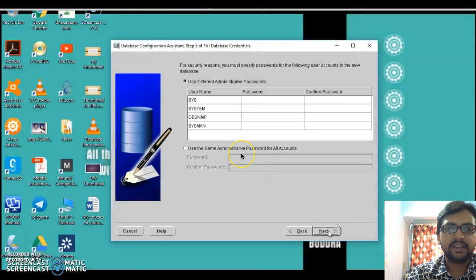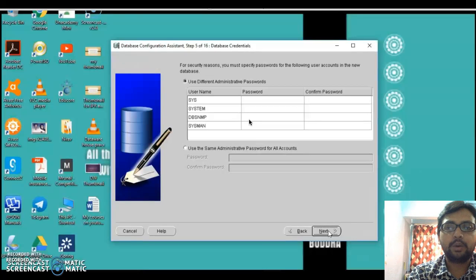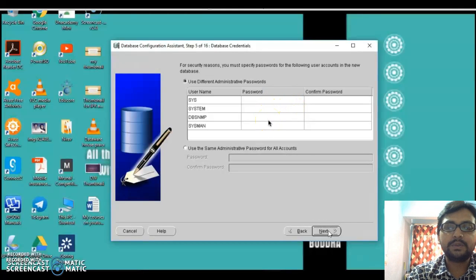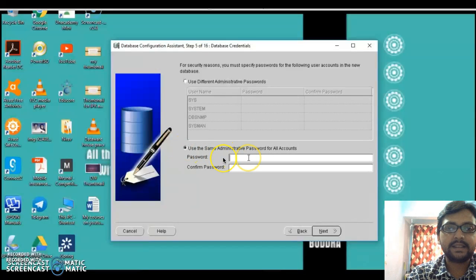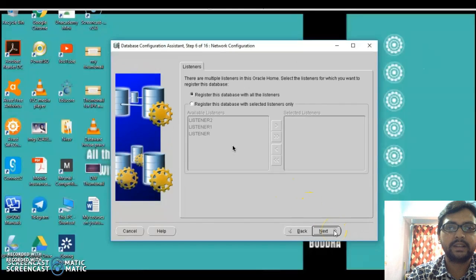The next screen shows different administrative accounts with the option to use different administrative passwords. If we are professionally working on a data warehouse, we need to configure all different passwords to maintain the highest security level. But since we are only dealing with practical aspects, using multiple passwords might confuse you in future practicals. So instead of four different passwords, we'll use one single password for all administrative accounts. I'm entering a simple password I can easily remember — 'oracle' — then click Next.